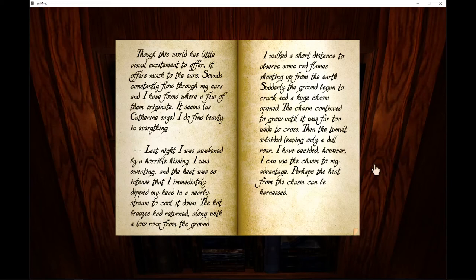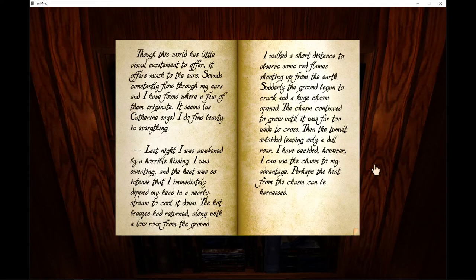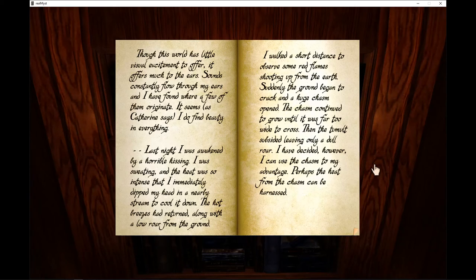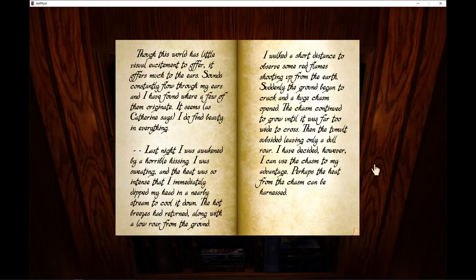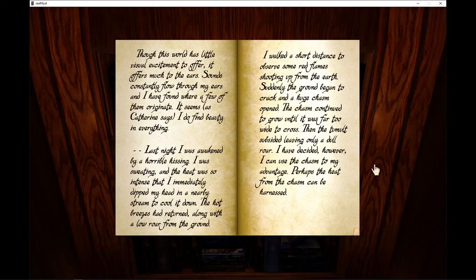Suddenly, the ground began to crack. A huge chasm opened. The chasm continued to grow until it was far too wide to cross. Then the tumult subsided, leaving only a dull roar. I have decided, however, I can use the chasm to my advantage. Perhaps the heat from the chasm can be harnessed.